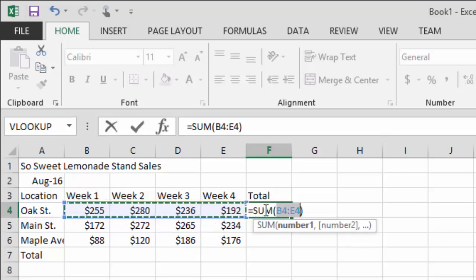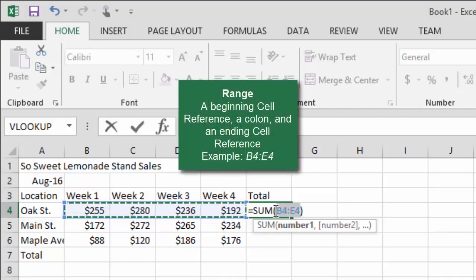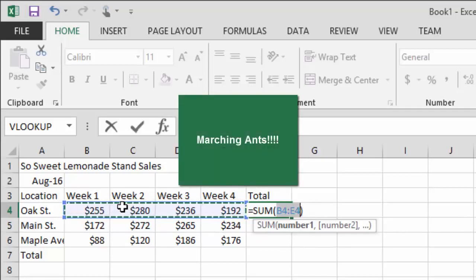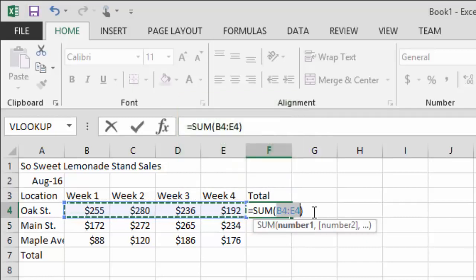The formula starts with an equal sign and the word SUM, which is the function name, followed by parentheses. Inside the parentheses is a range: the first cell reference, a colon, and the last cell reference. Excel sums everything from the starting cell to the ending cell. The range is color-coded in blue, and that animated dashed border around the selection — I like to call those 'marching ants.' Press Enter to get the sum.